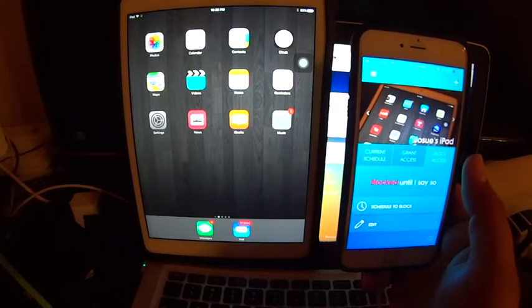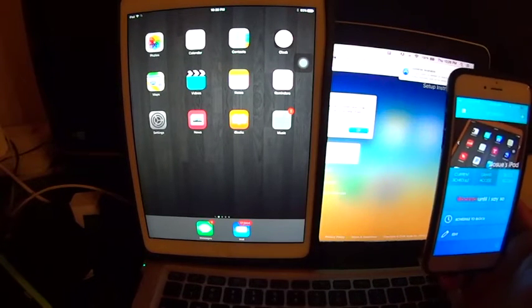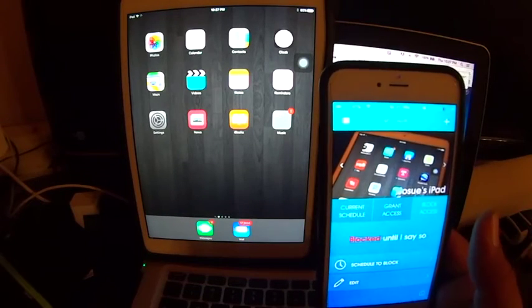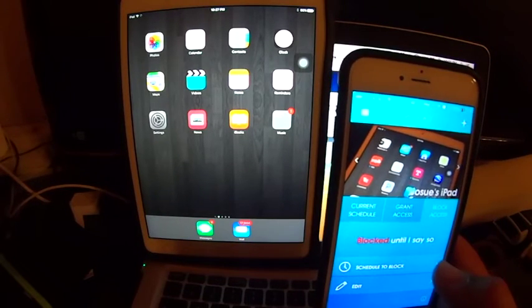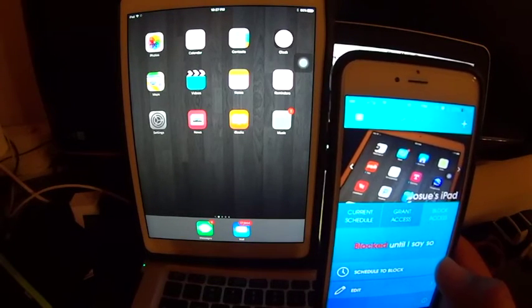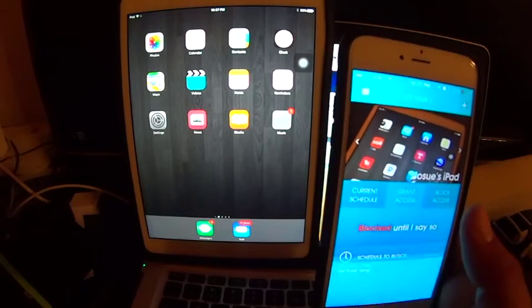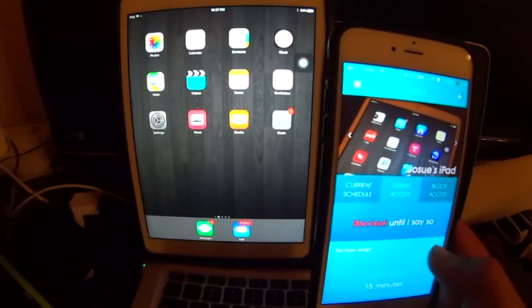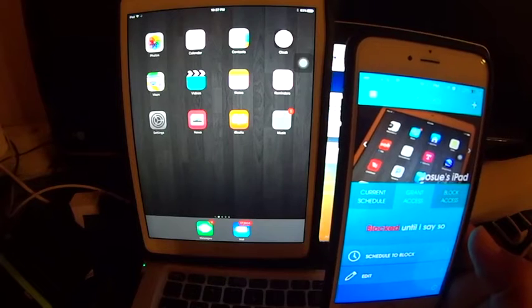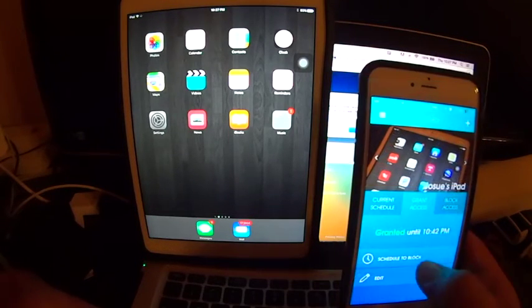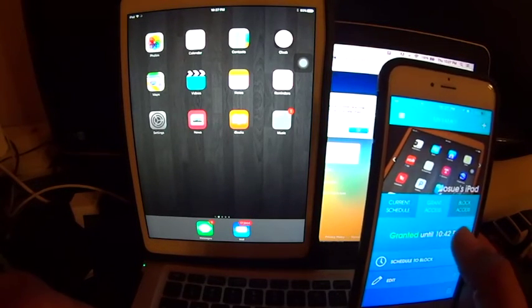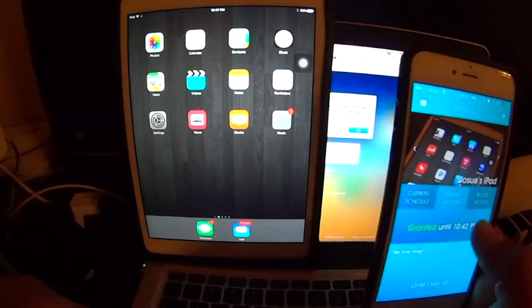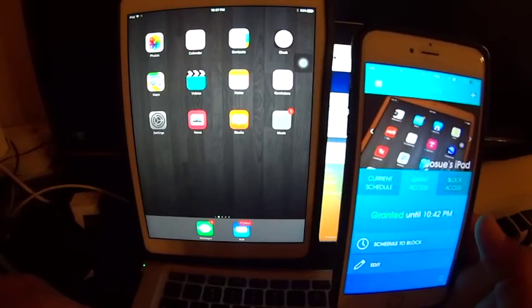But it's pretty neat that you don't have to do anything else to your device. Basically all you do is install the app on one of the devices and then you would be able to block it. I'm gonna grant myself access for 15 minutes and I click on done.